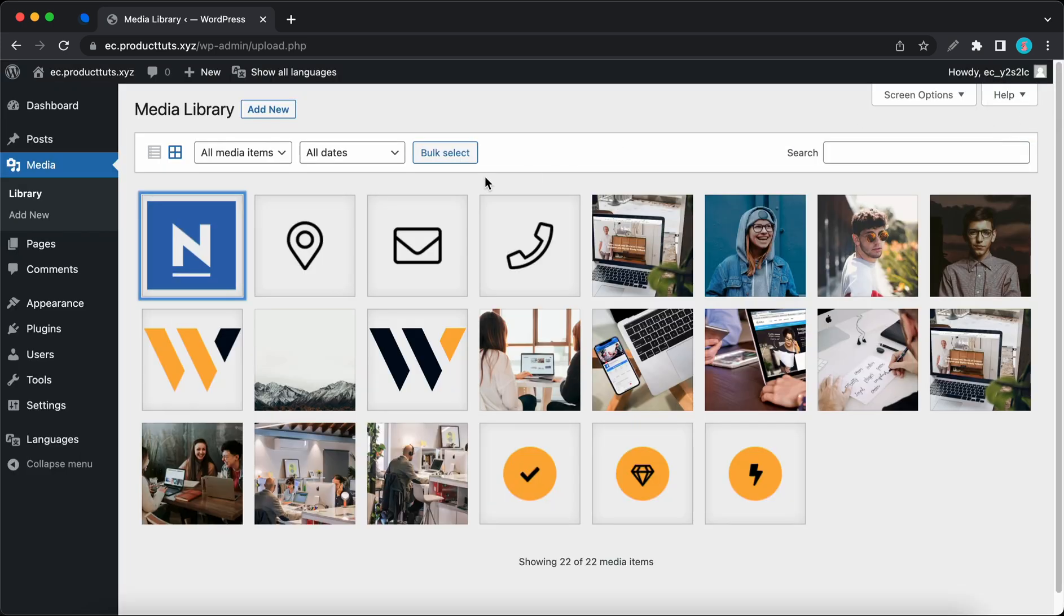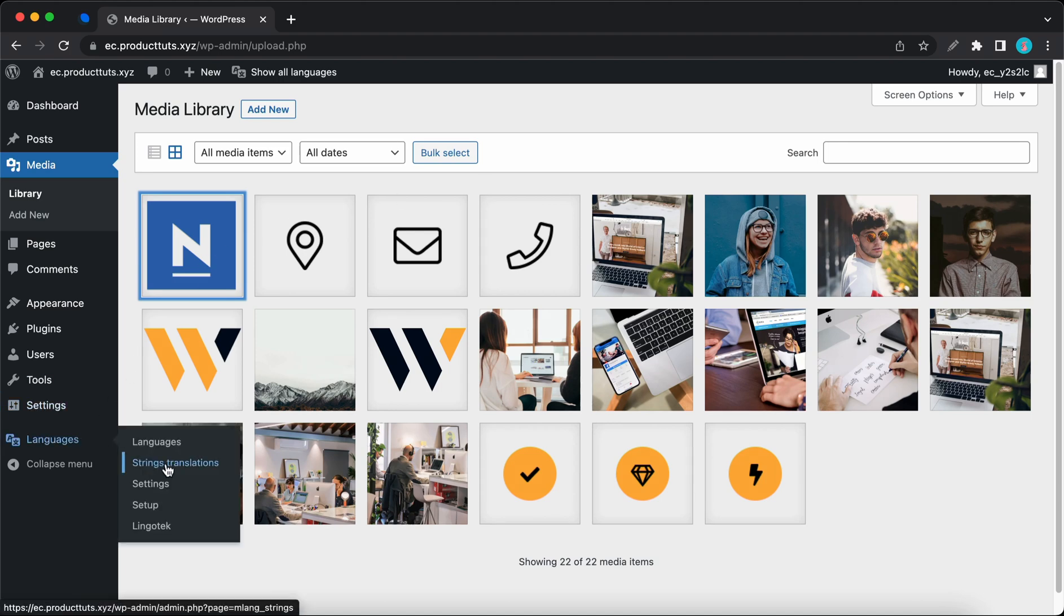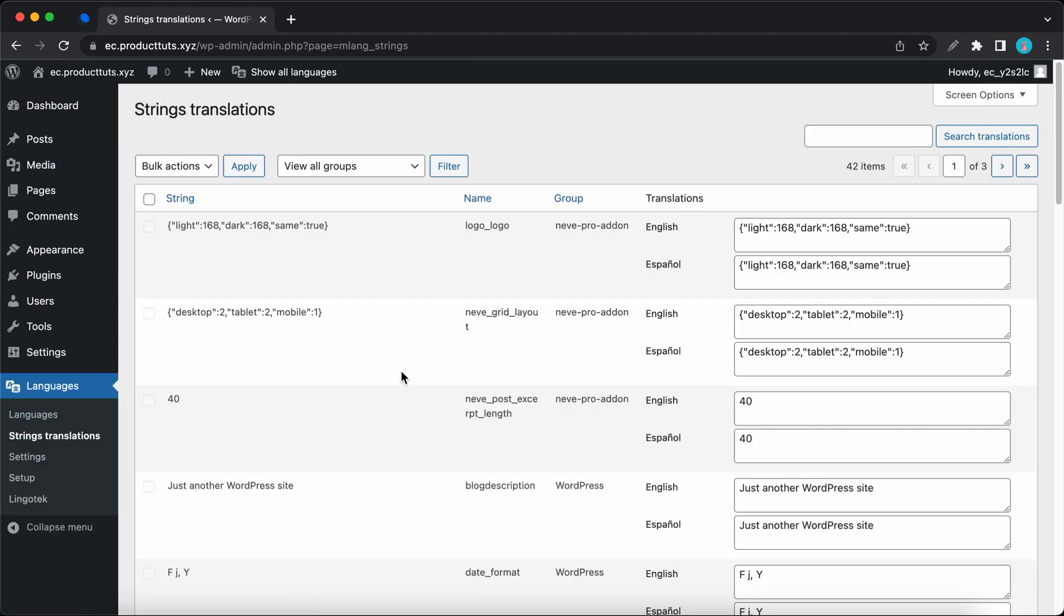So now we can begin translating. Let's hover over languages on the left and click strings translations. So we already have the logo string on the page, but I'll still search for it just to filter out everything else.